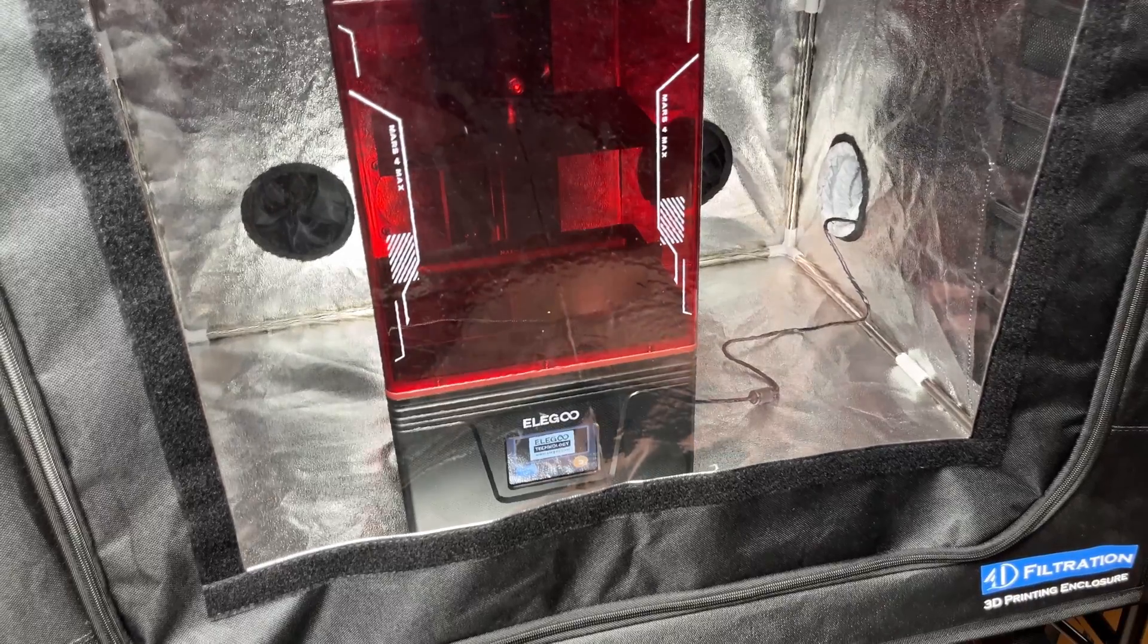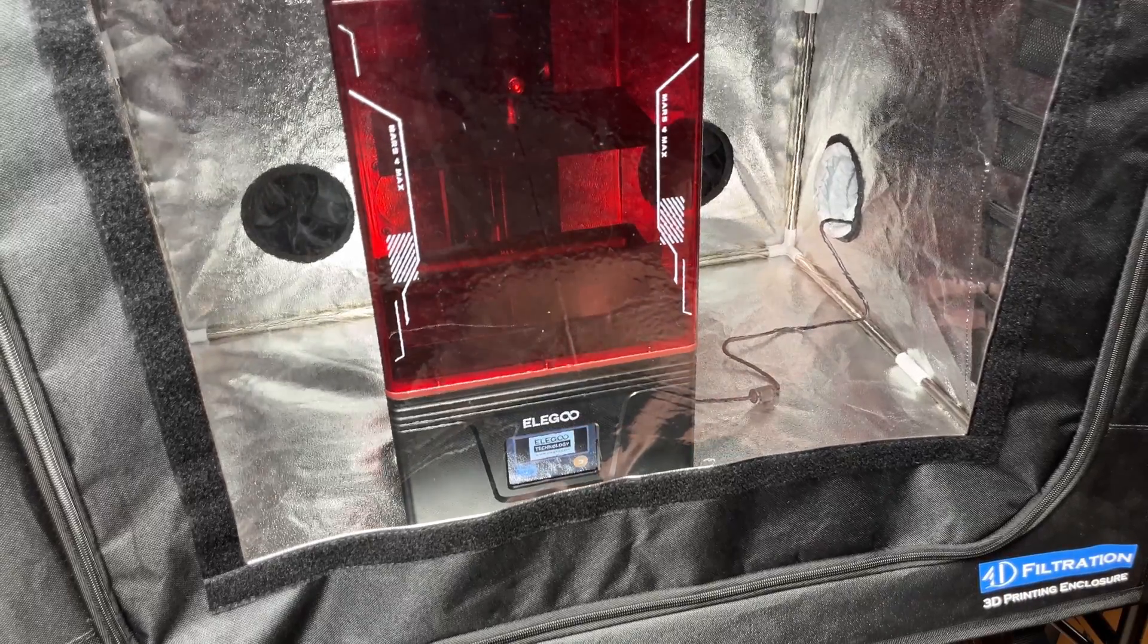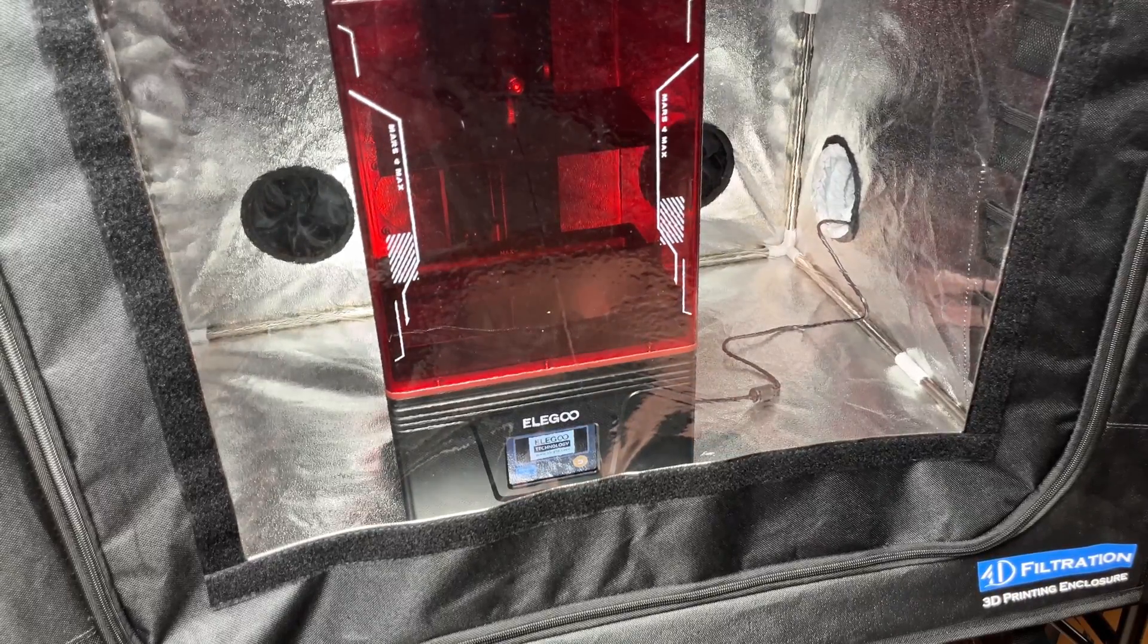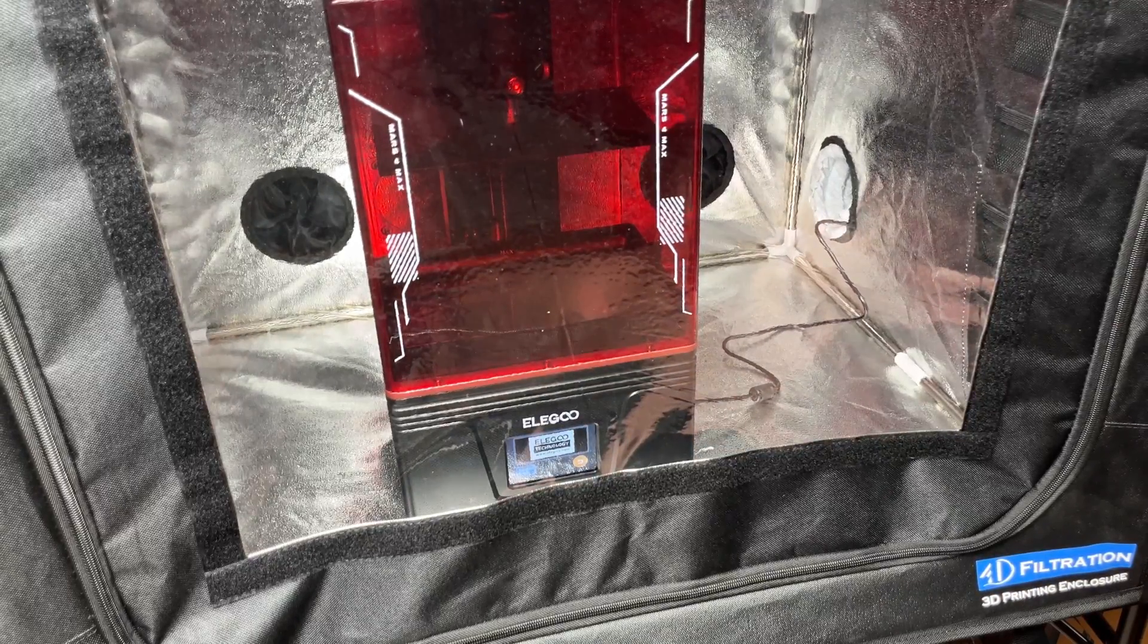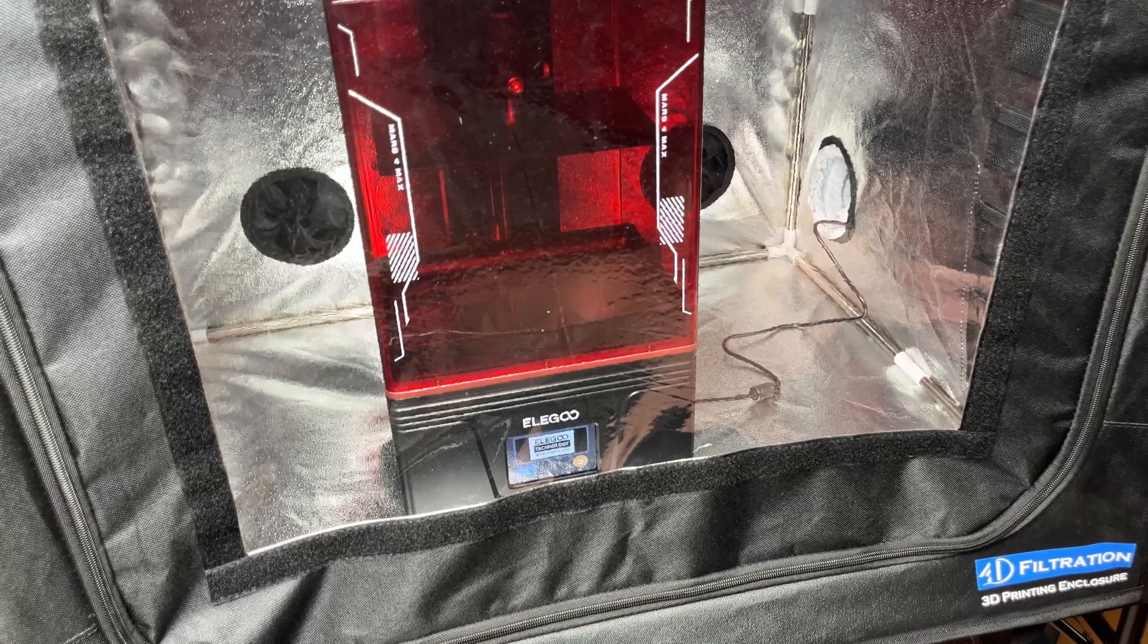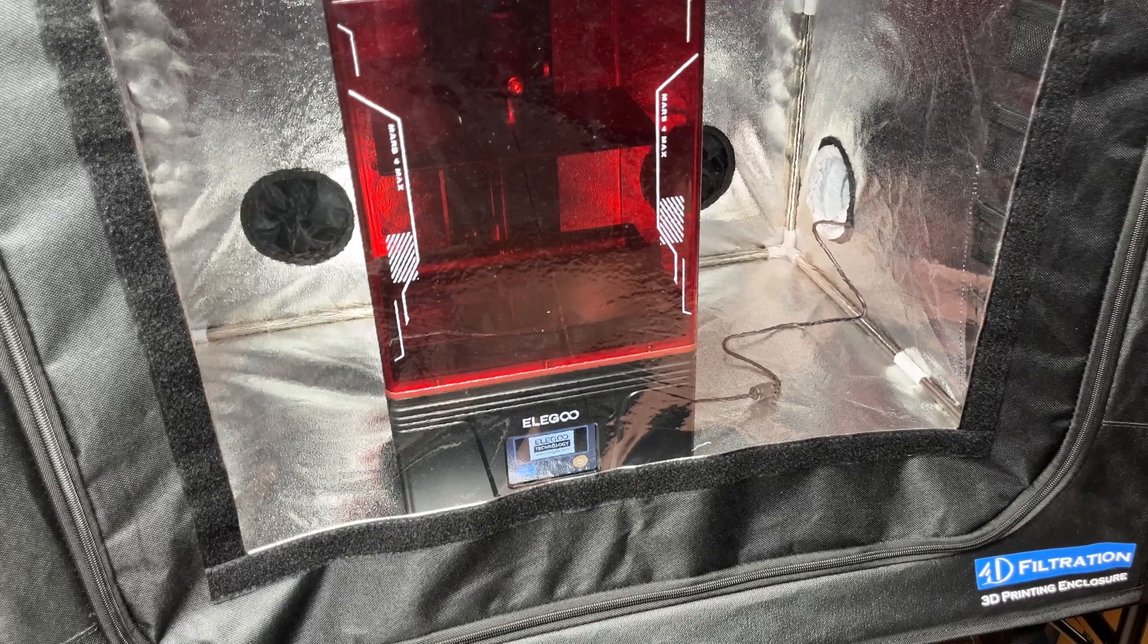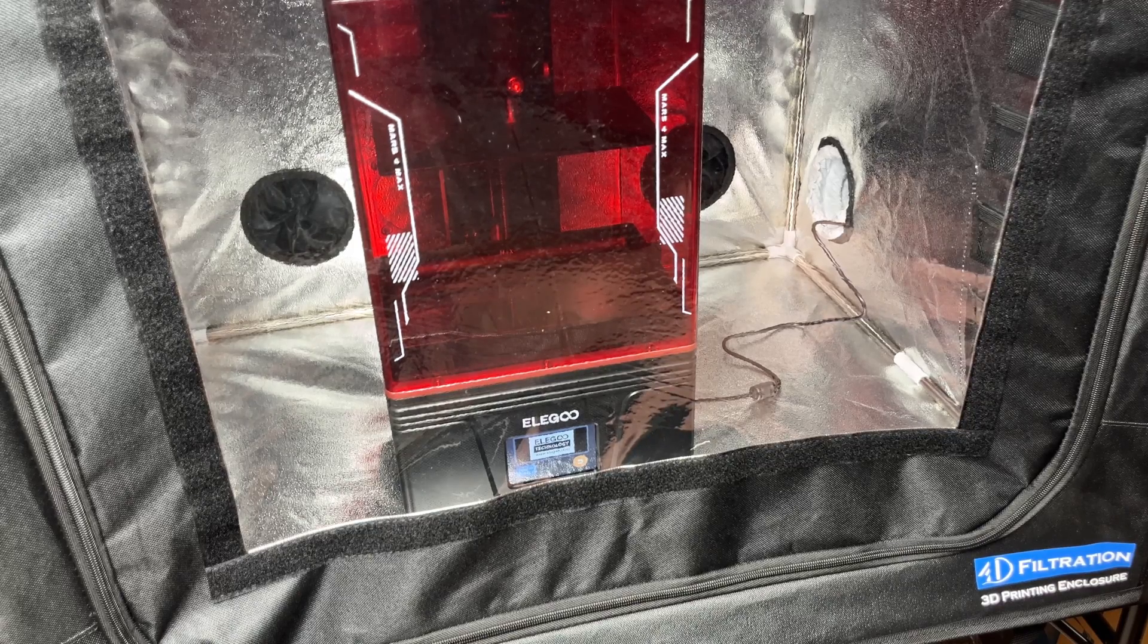Today we are covering when it is appropriate to ventilate 3D printers and I will present a few solutions for how it can be done.